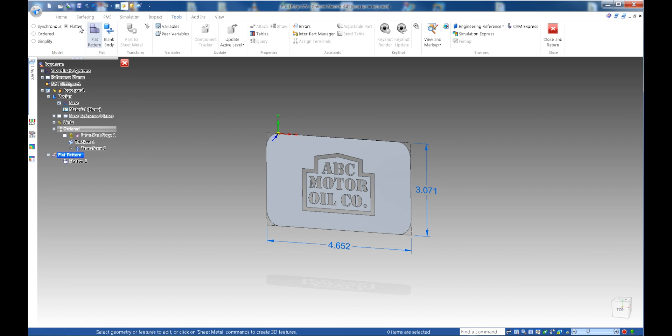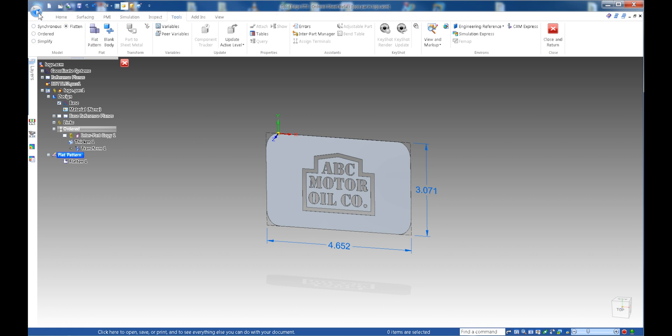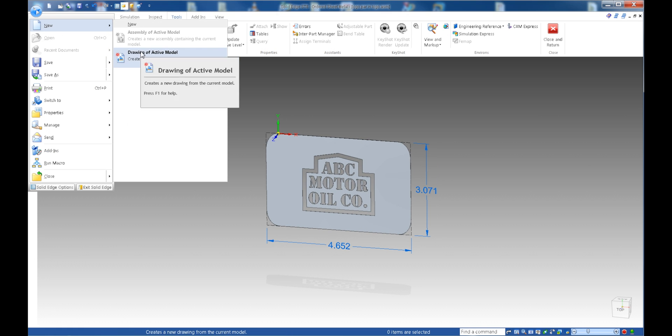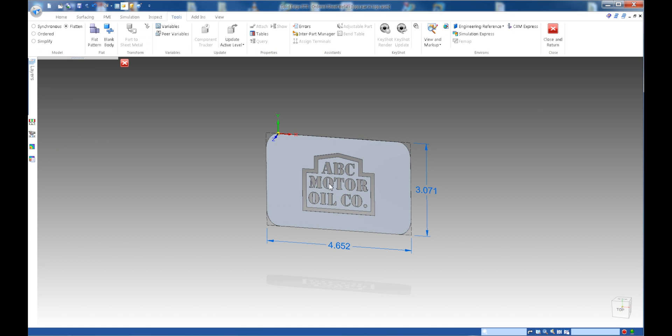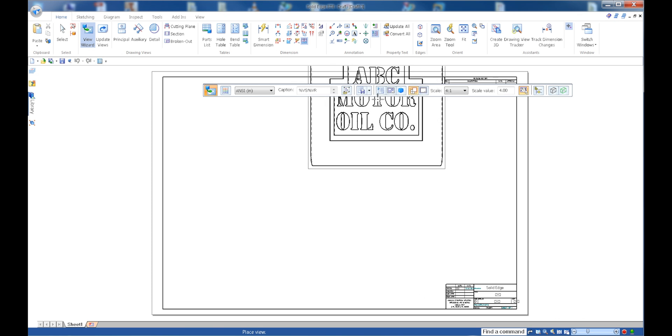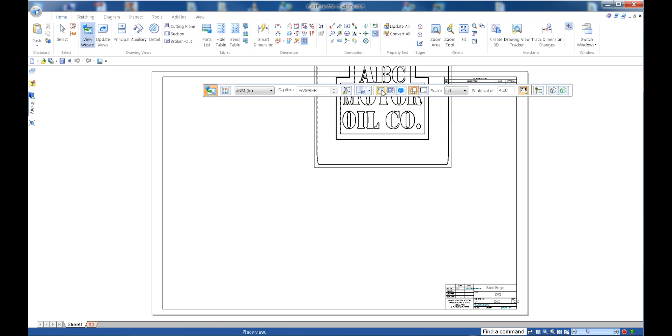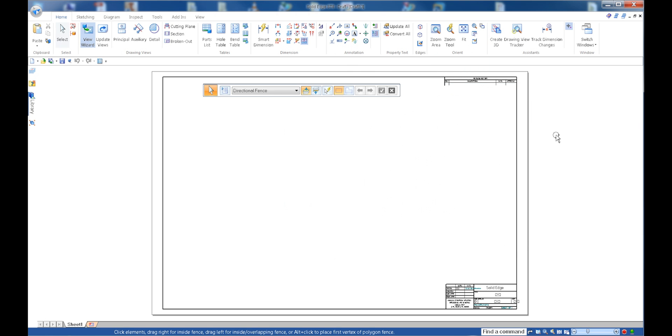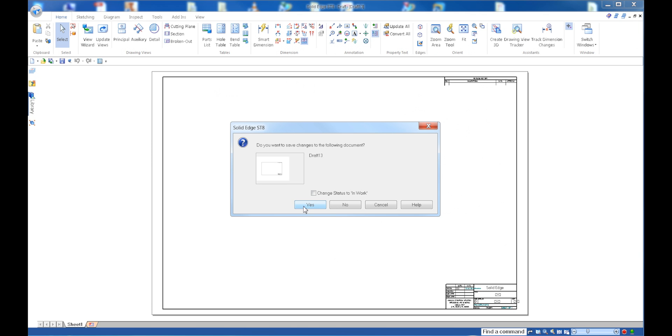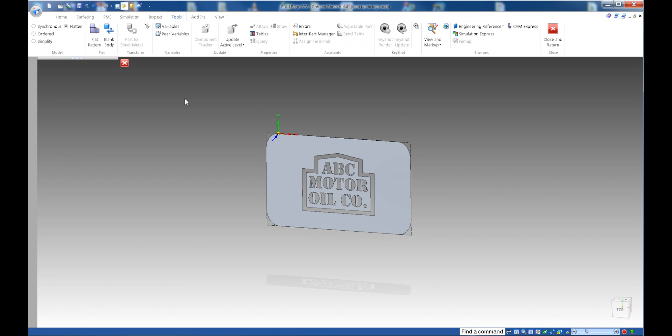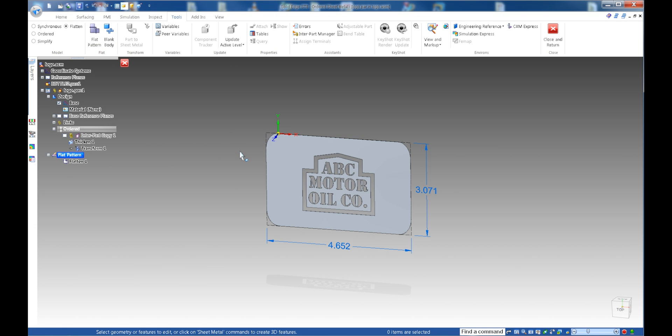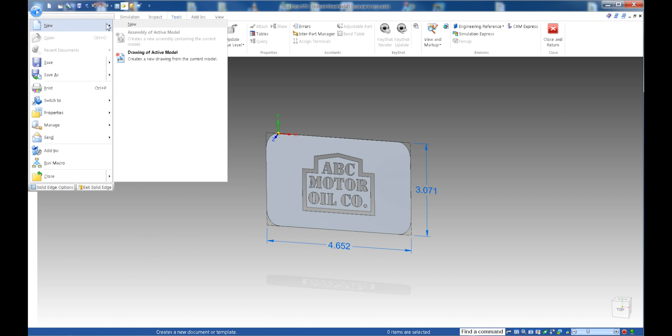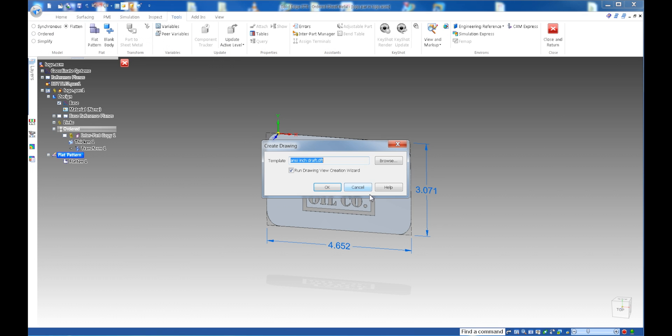So now that I have this, I'm going to create a drawing out of this. And on my options, it is important. Oh, I didn't save that. So I need to cancel this. Because I need to, like I said, I need to get that flat pattern out of that. So make sure I save this. And then come back and create that.